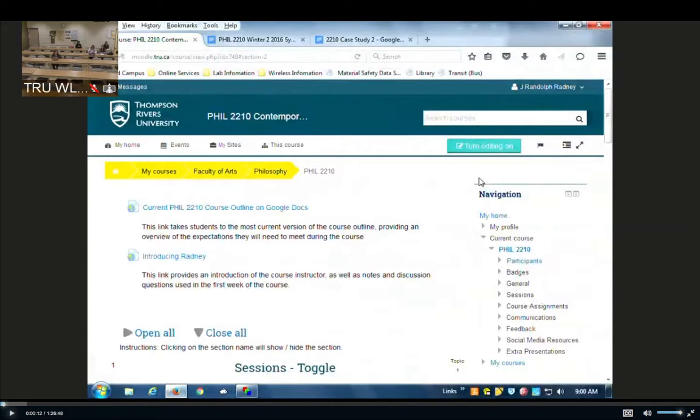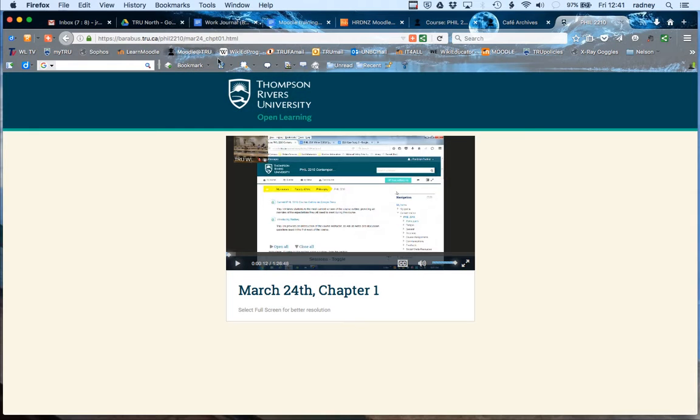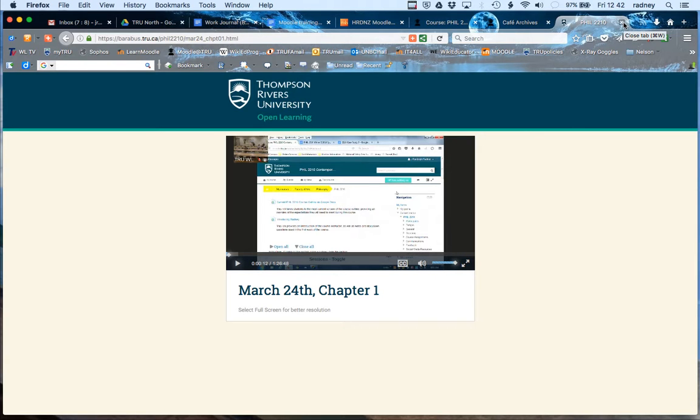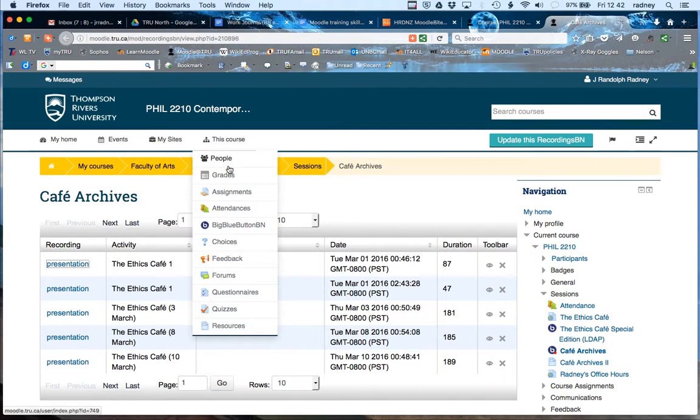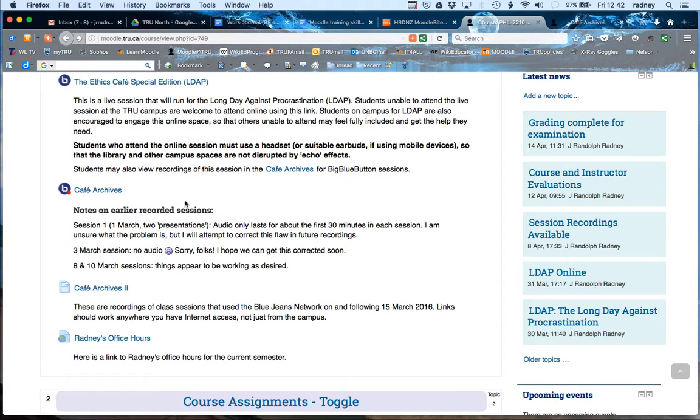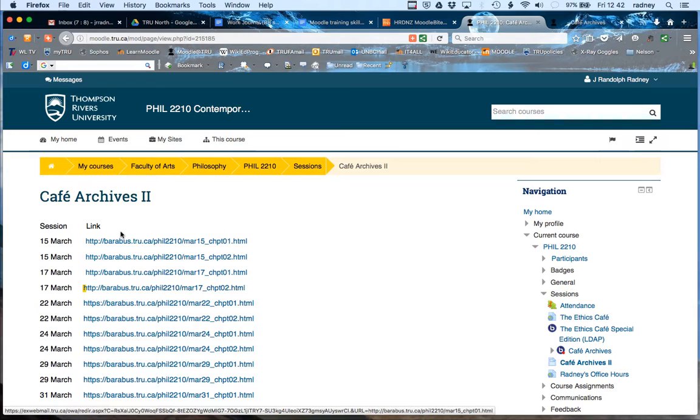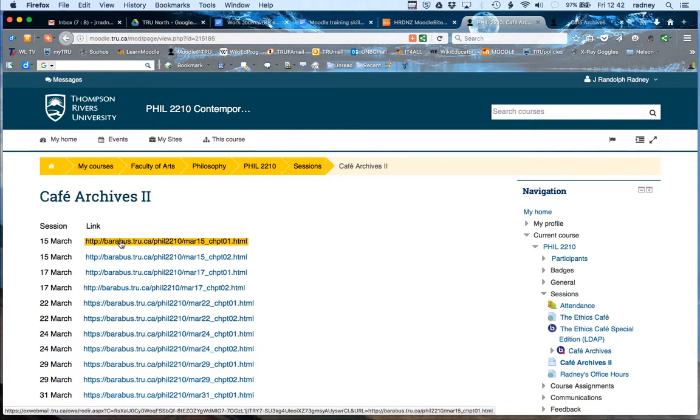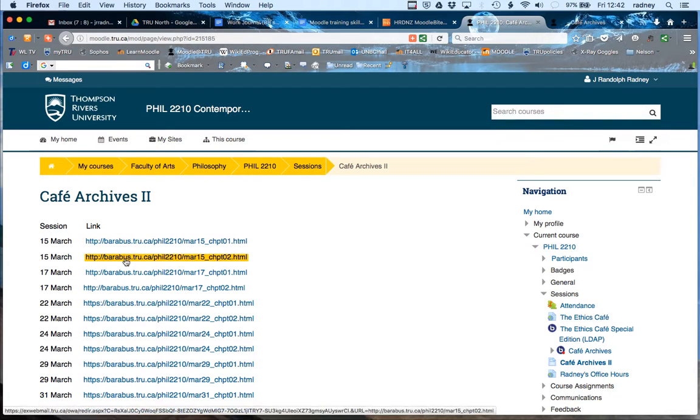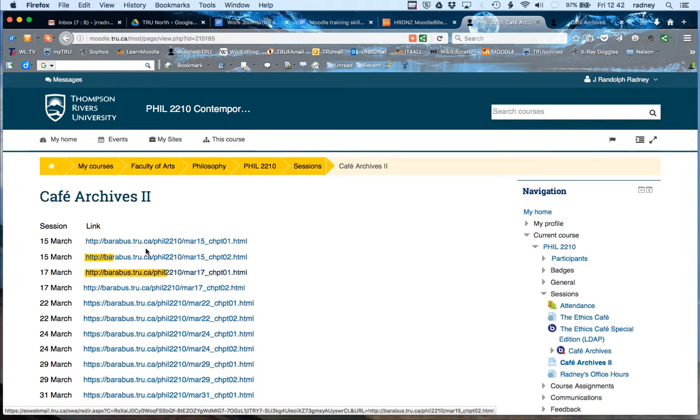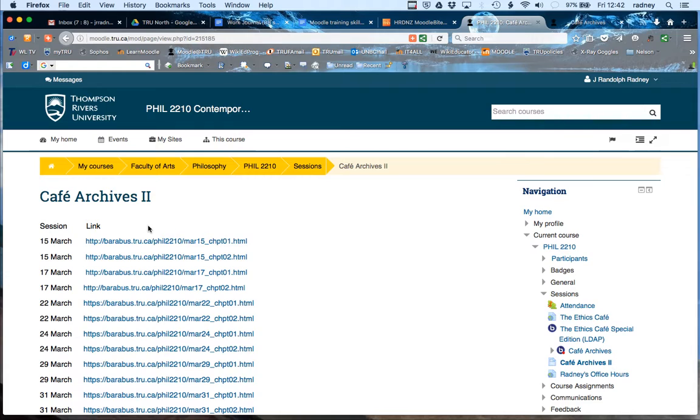The difficulty is with the actual recordings. They have to be, they require quite a lot of processing and they require their own special server. So that when you go to the cafe archives, if we just use the blue jeans network recordings, those would be in areas where we couldn't protect student privacy. So you've had to take these recordings and put them on a server at TRU. It's very time intensive for our IT people to do this, so your instructor may choose to use big blue button or blue jeans network.